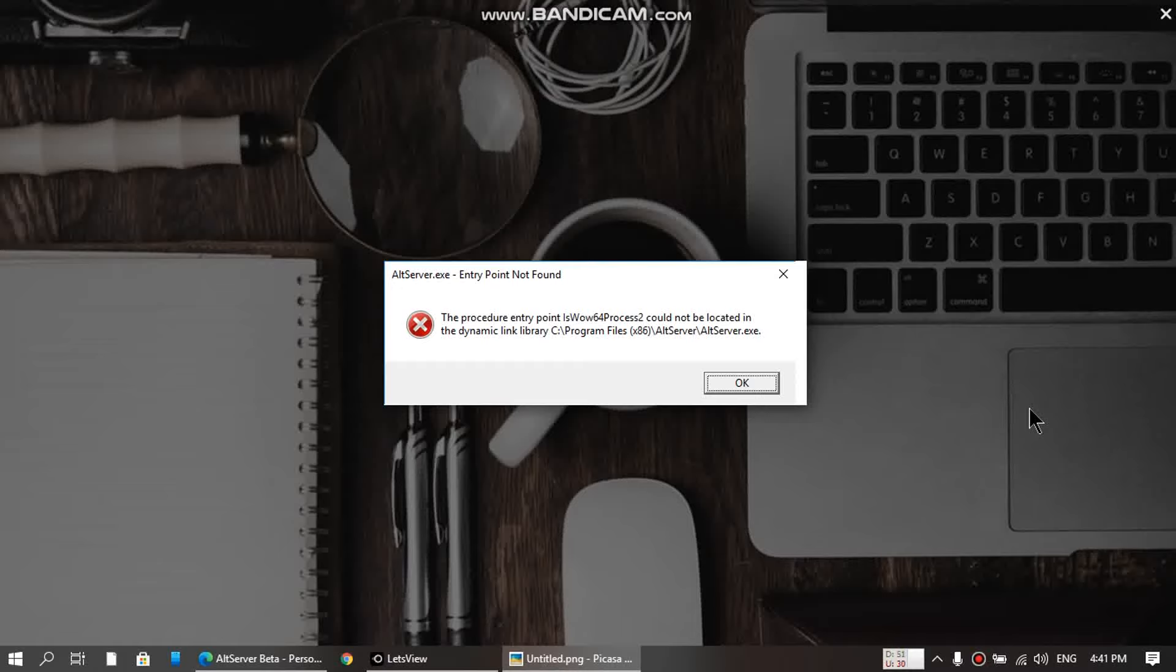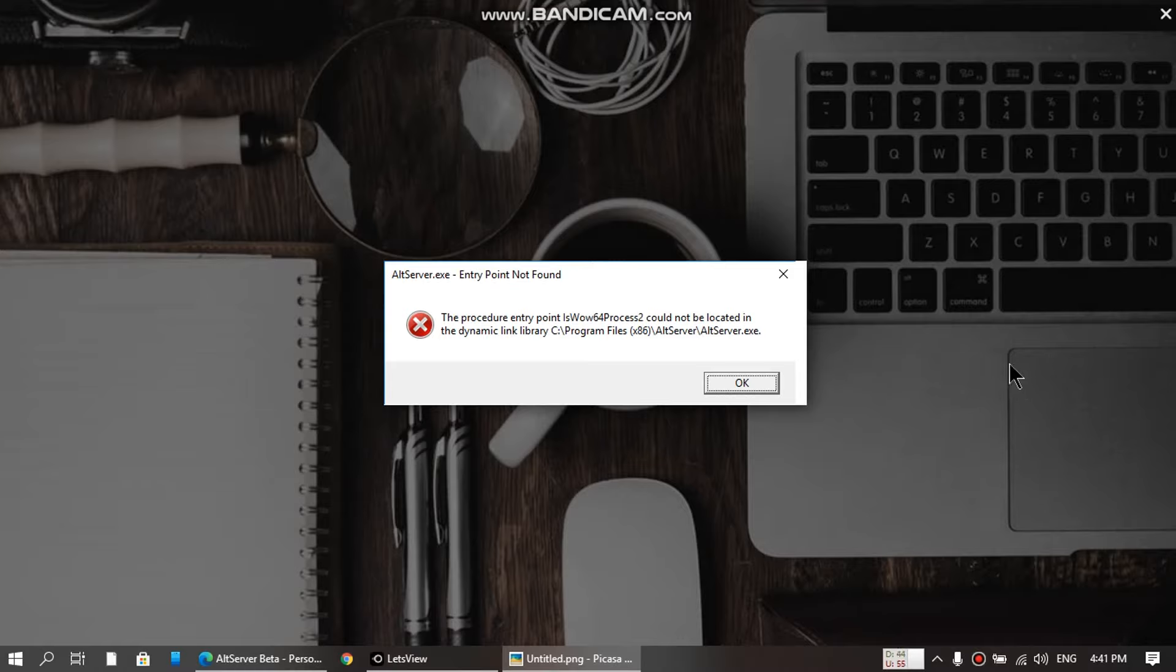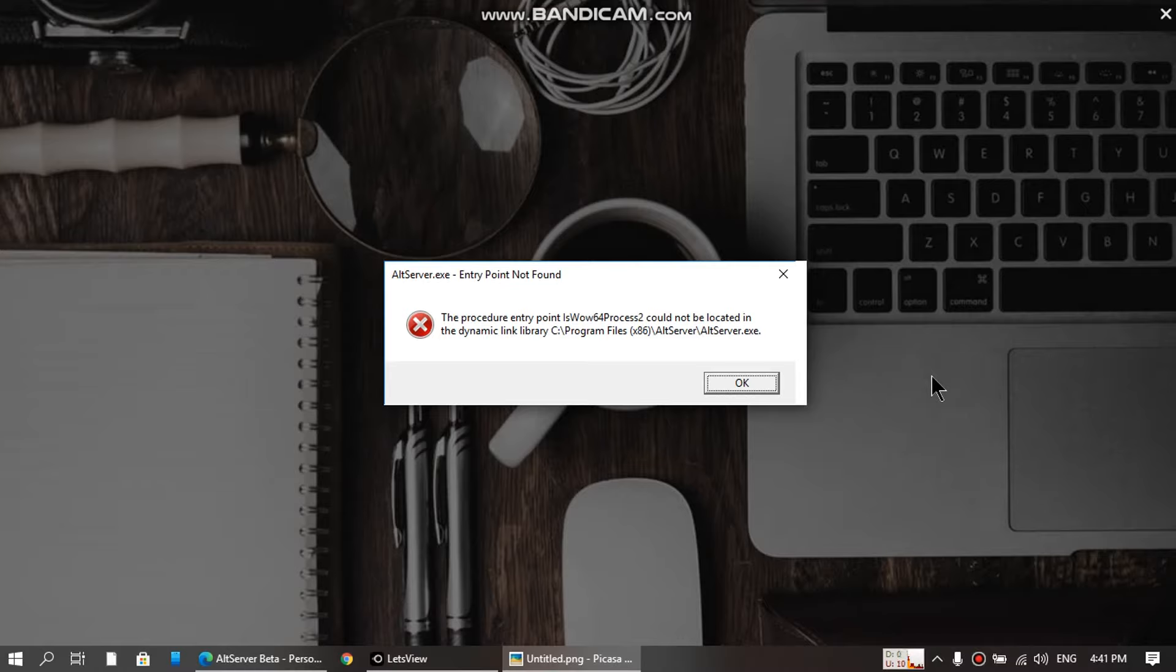Hi everyone and welcome to my channel. Today I'll show you how to fix this error when you install or run AltStore or AltServer on your Windows computer. In some cases you will see this error, so in this video I'll show you how to fix it once and for all. It is very easy to do, so let's begin.